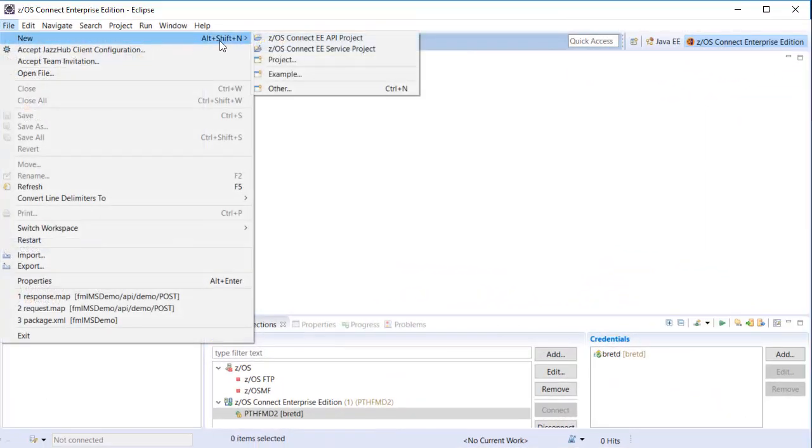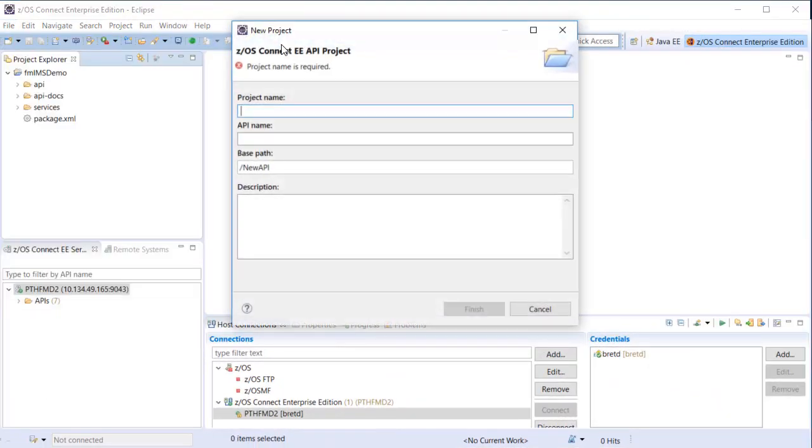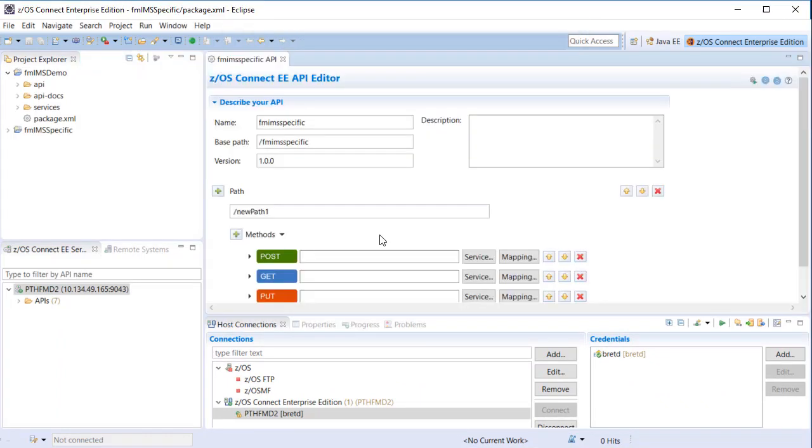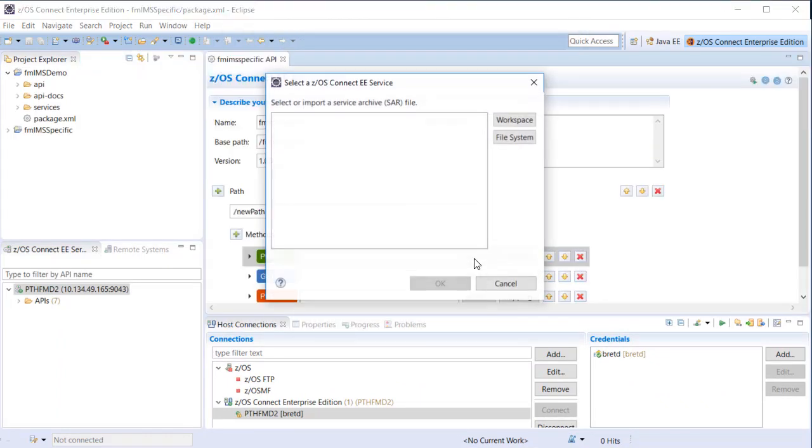Using the ZOS Connect API editor in Eclipse, we can create APIs associated with the service archive or SAR file which is created.